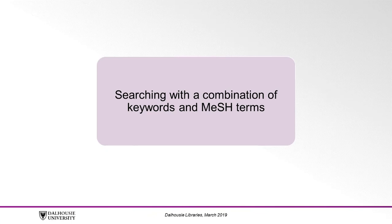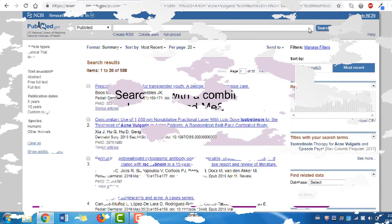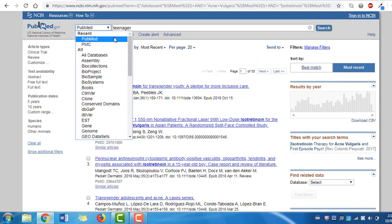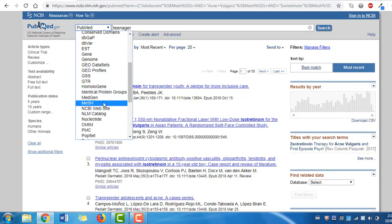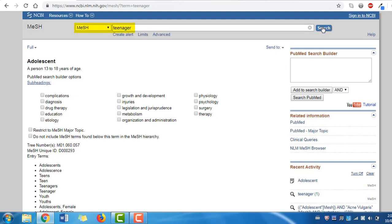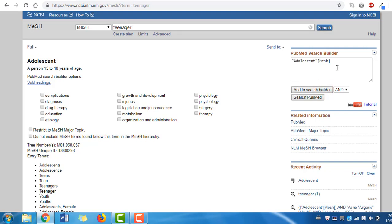So let's try our search one more time using a combination of keywords and MeSH headings. This method ensures that your search is broad enough to find articles indexed with MeSH terms, along with those that are newer uploads to PubMed, have alternate synonyms for your search terms, and more. Start by repeating the process of looking your terms up in the MeSH database. Once you have found your term, click Add to search builder, then you can manually enter your keywords using OR. In this case, we are looking up teenager in MeSH, viewing the MeSH page for adolescent, then clicking Add to search builder. Then type OR teen in the search builder box, then click Search PubMed.